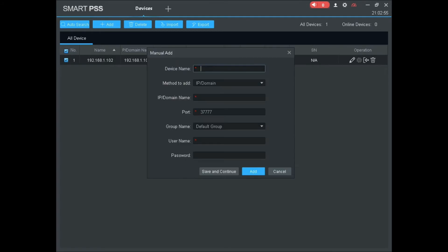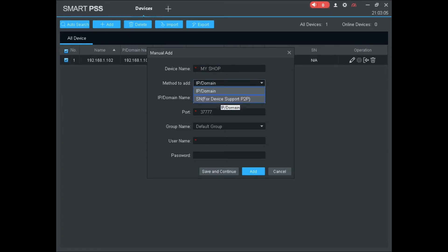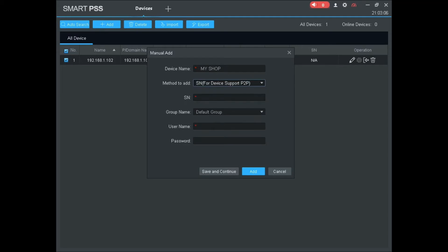Let's see how to add a new device by using the serial number of the DVR. Provide the device name, select the P2P method to add, type the 15-digit serial number, then enter the username and password.